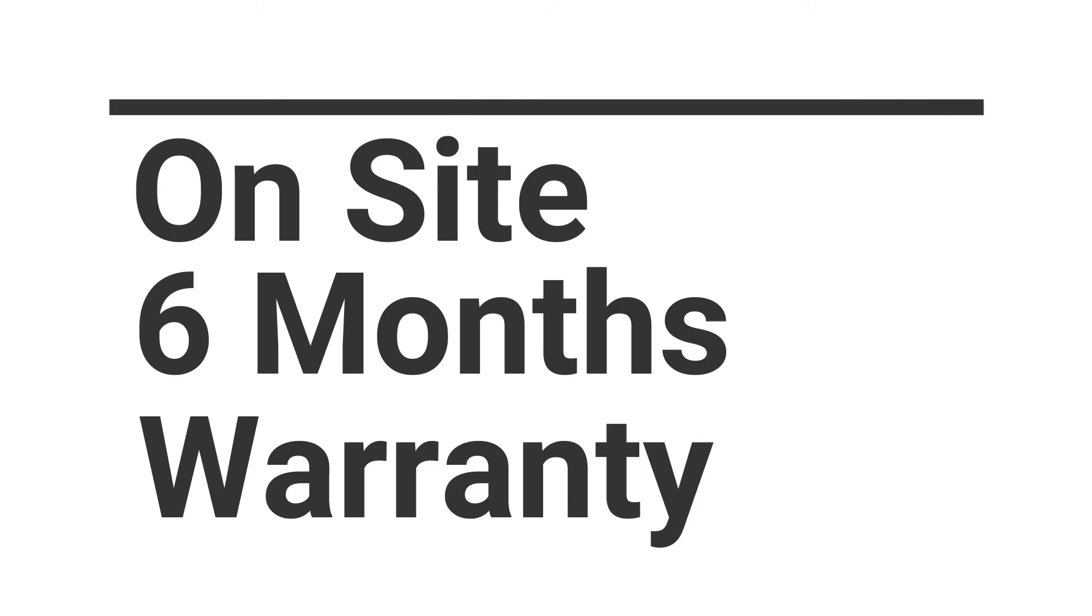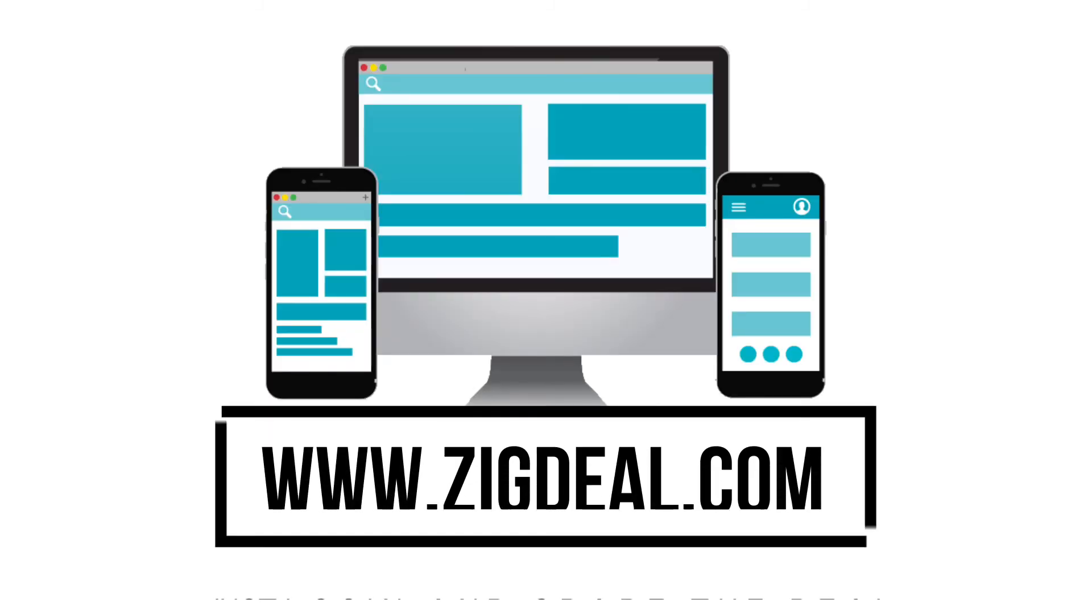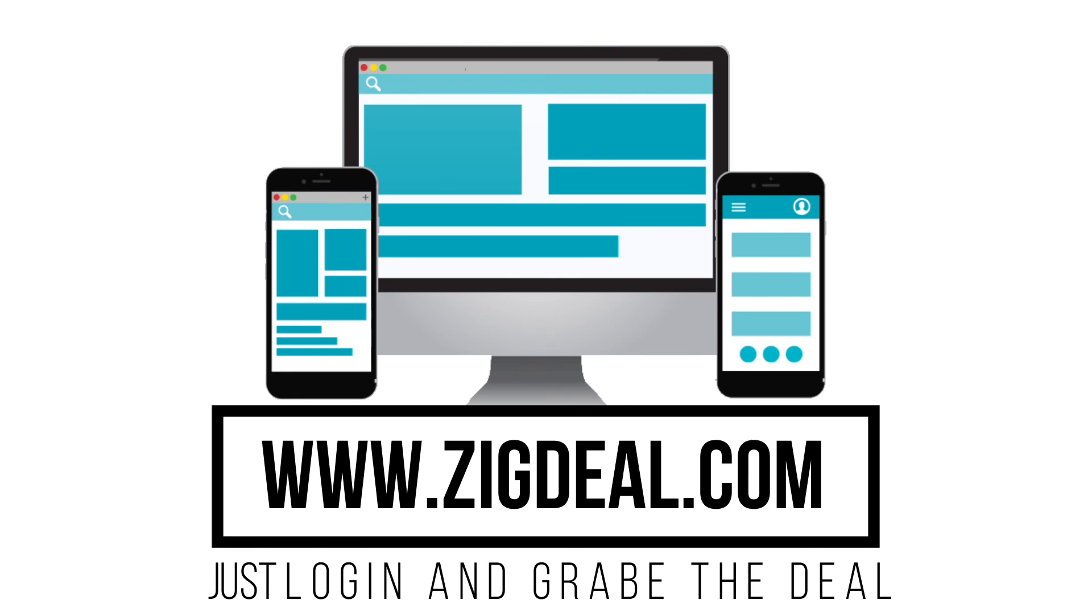And it all comes with six months on-site warranty. What are you waiting for to grab the deal? Log on to zigdeal.com.